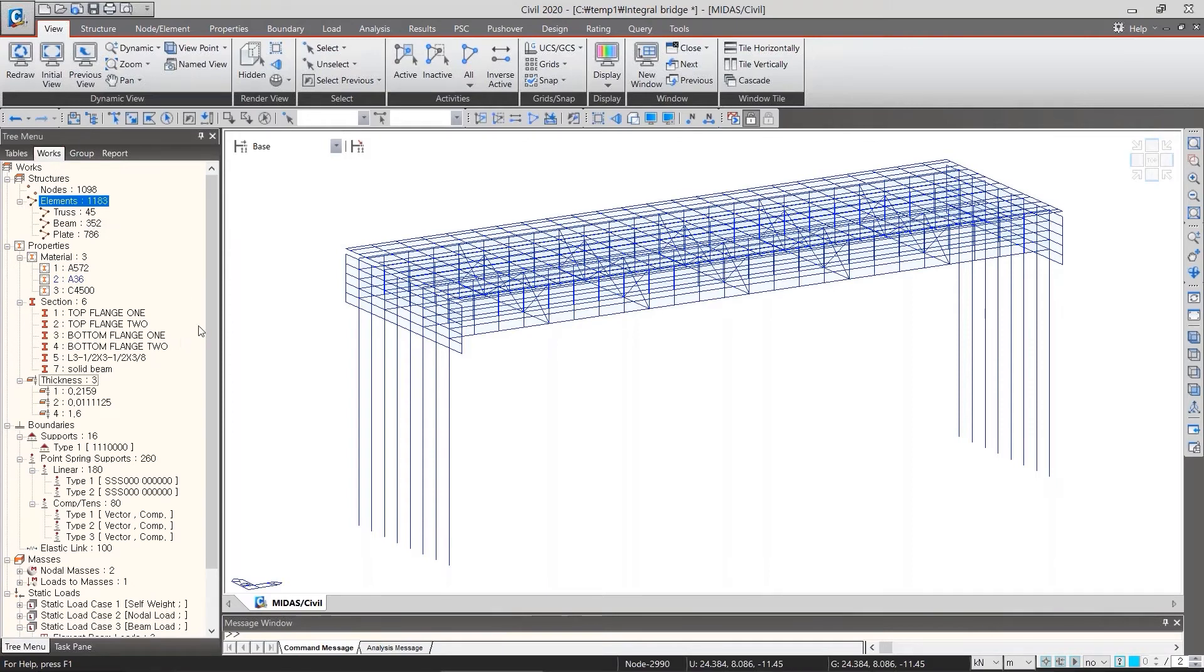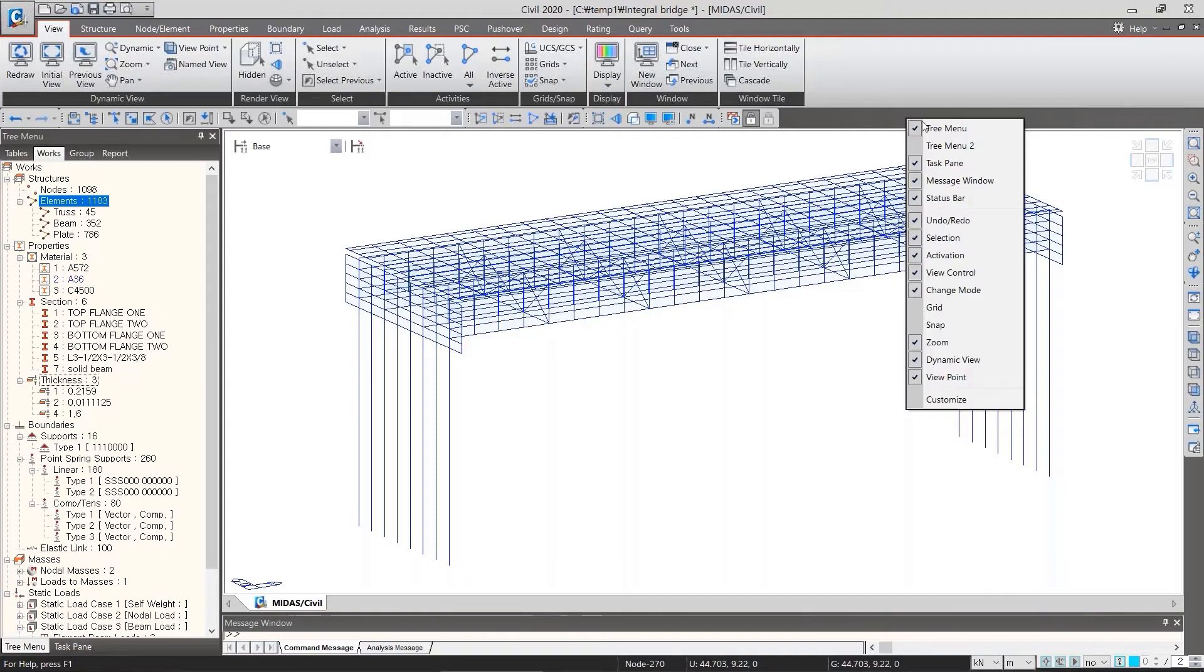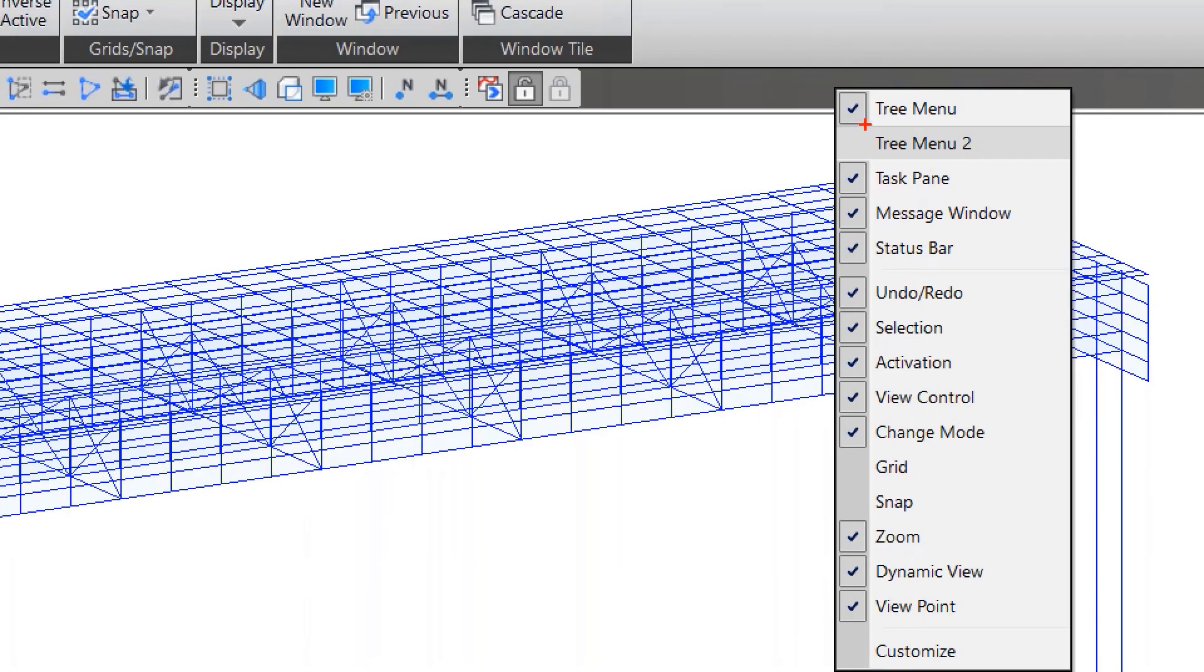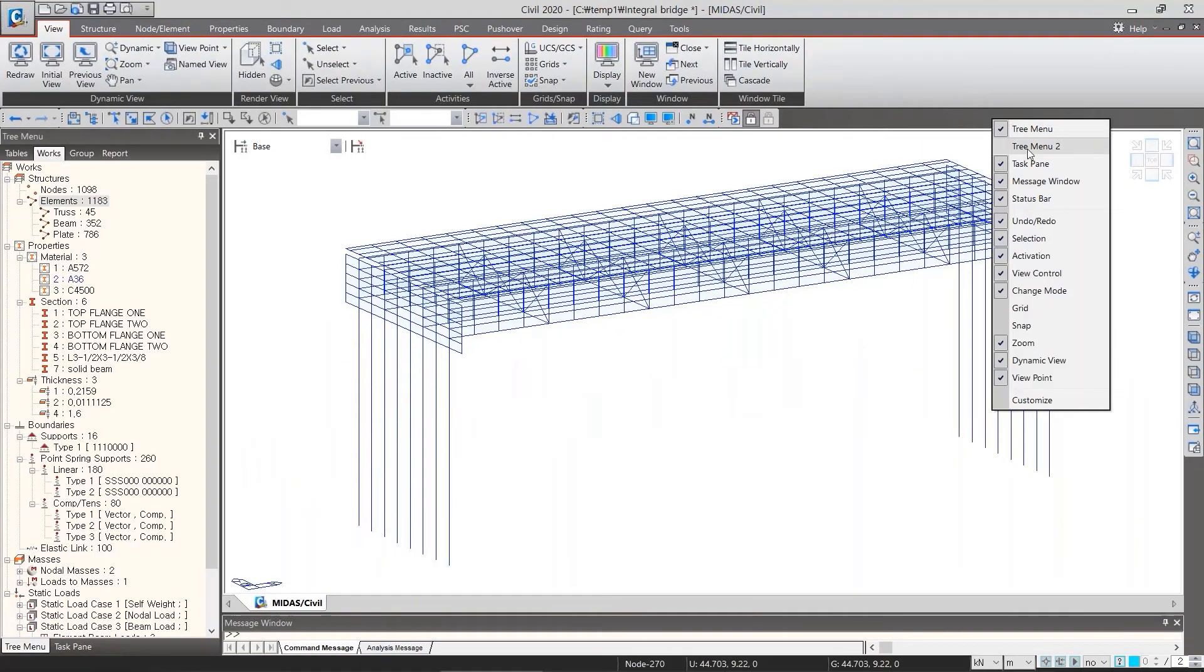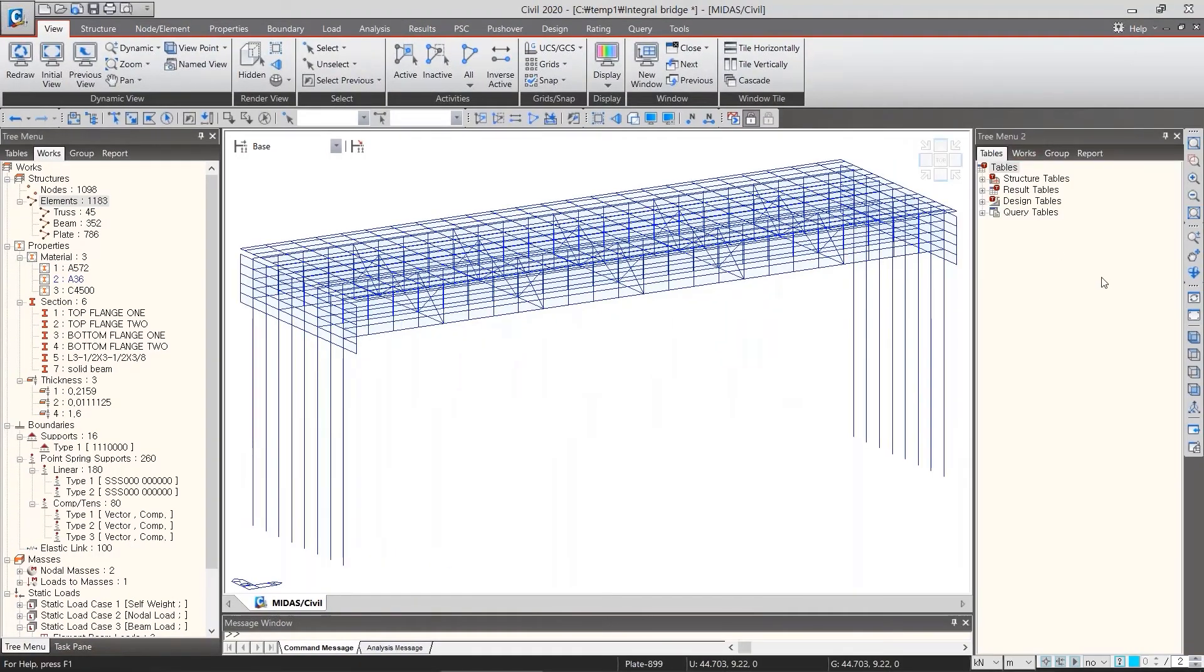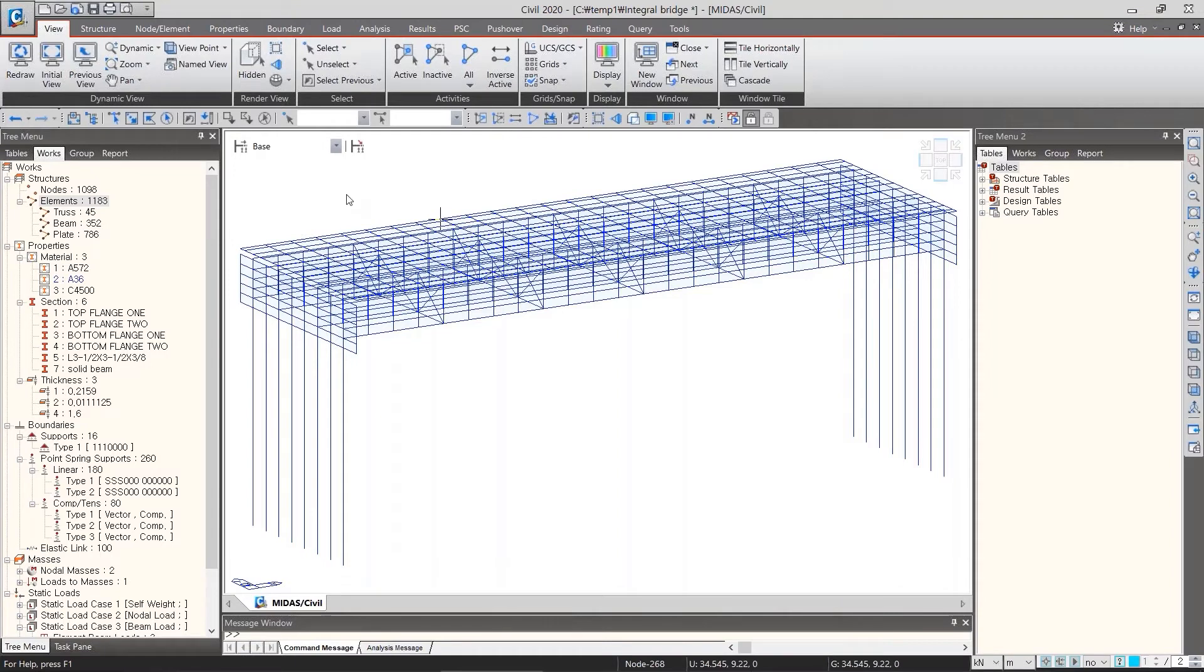I will give you a tip of tree menu. Right-click on the black space in the upper bar and select tree menu 2 here. So that second tree menu appears on the right. If we have two tree menus on both sides, one can be used as a workspace and the other can be used to any works at the same time.